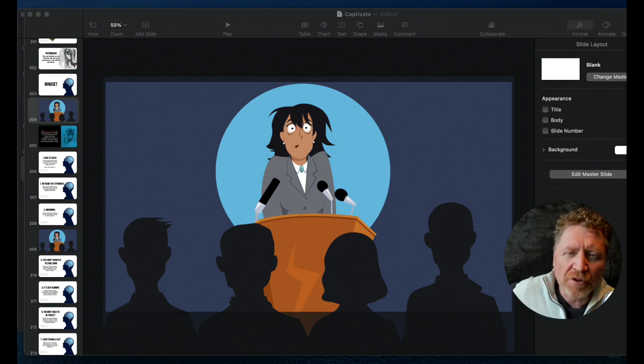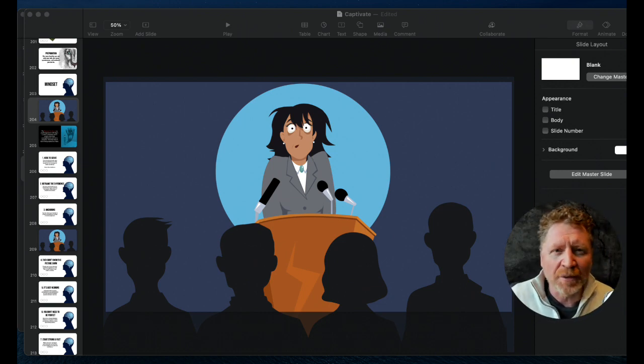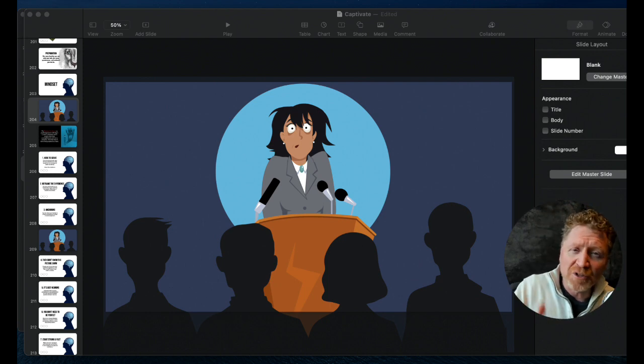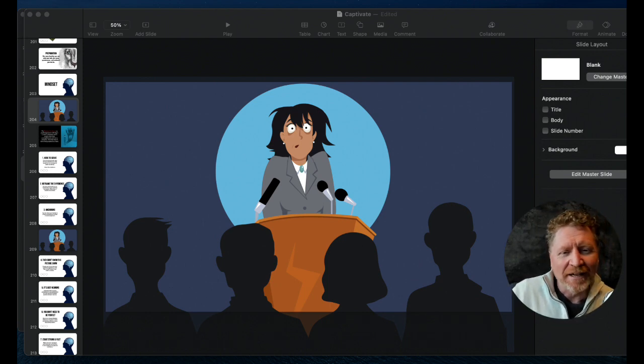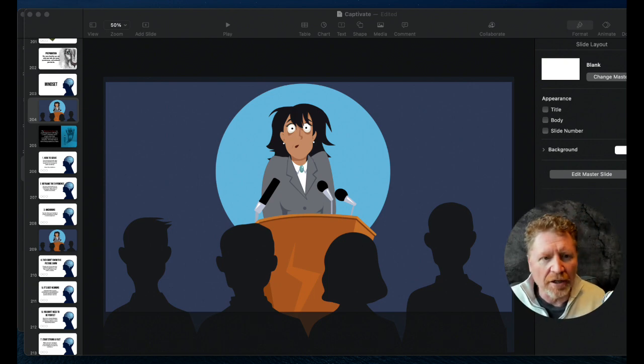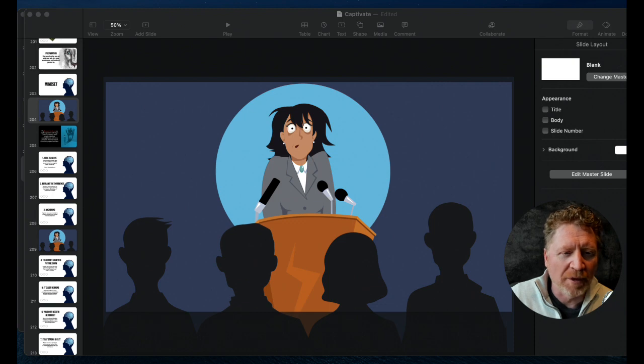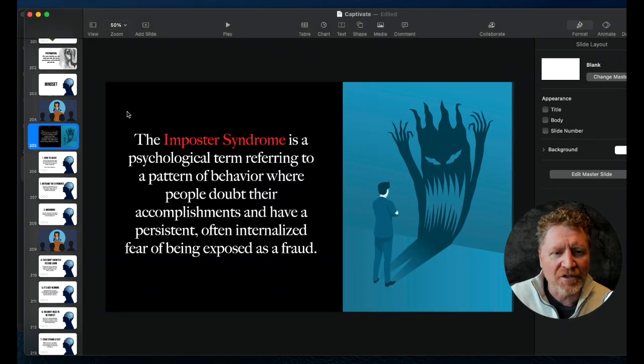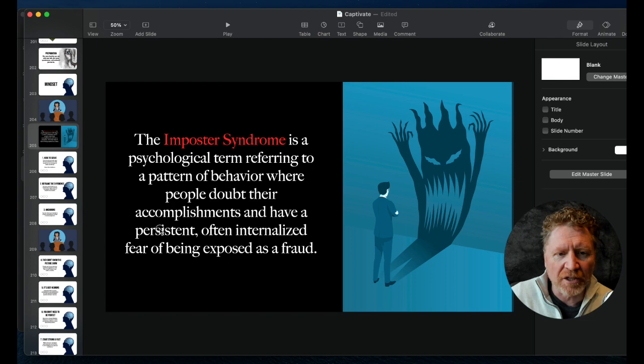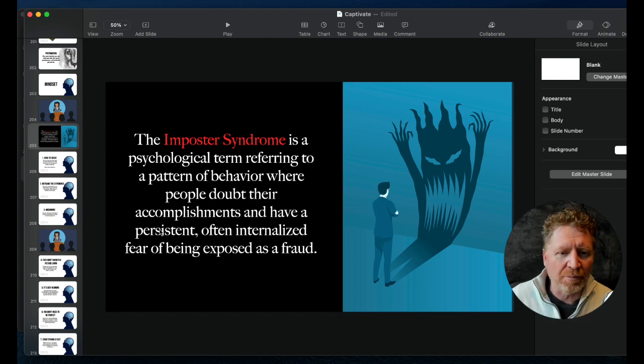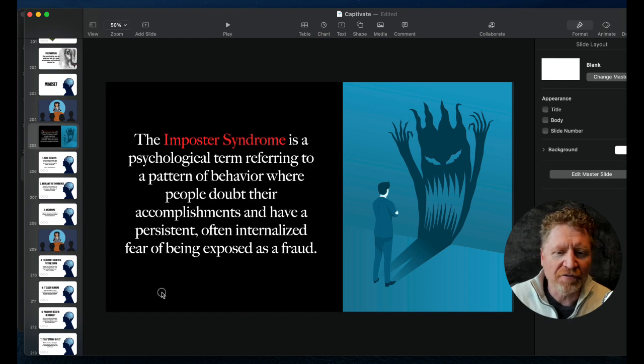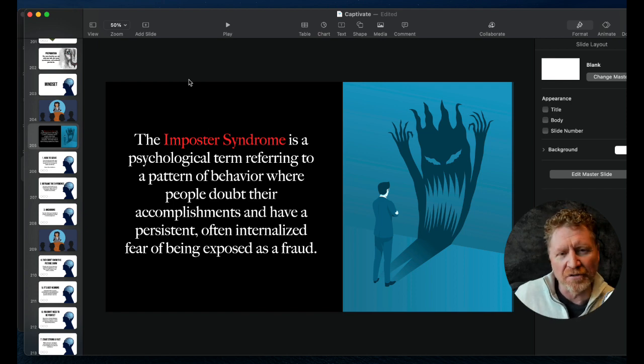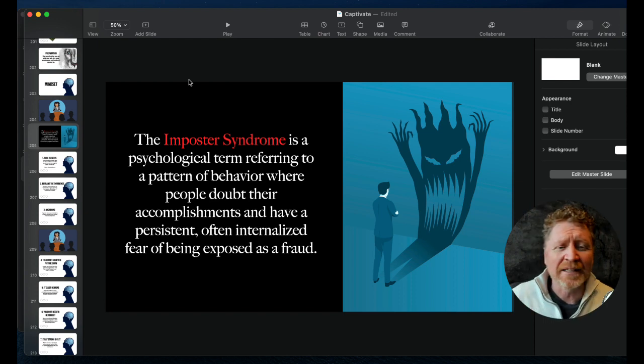I want to walk you through some of the things that I teach my students when they go through my persuasive presentations program and workshop. Here's the thing: what a lot of fear comes from, if you can relate, it's the imposter syndrome. It's a psychological term referring to a pattern of behavior where people doubt their accomplishments and have a persistent, often internalized fear of being exposed as a fraud.